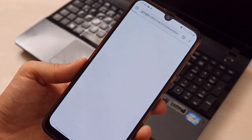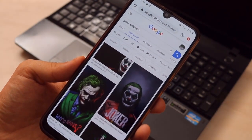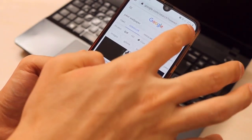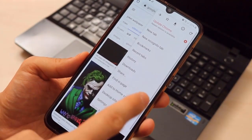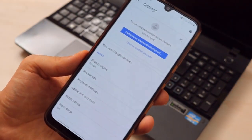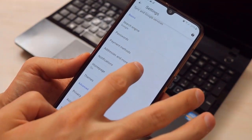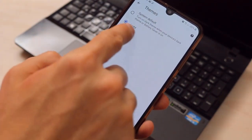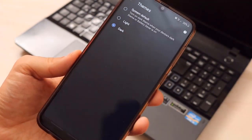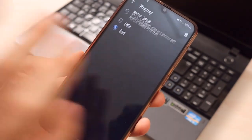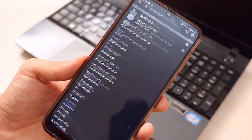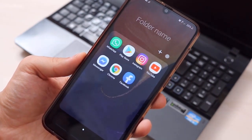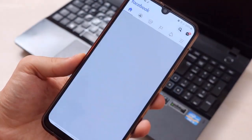Now for Chrome — if you want to change Chrome to dark mode, it's the same process. Go to Settings, then under Settings find Theme, choose the dark theme, and once you're done everything in Chrome will be in dark mode. It also looks very nice.